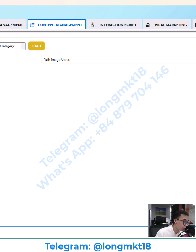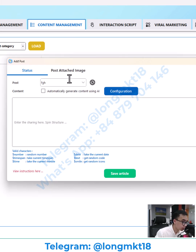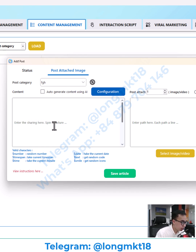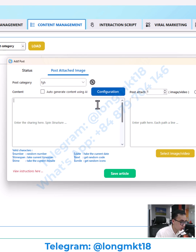To auto post on multiple accounts, we will go to content management and I click to add post. Here you can add content with a status, image, or video. You can add a status with the spin structure and add multiple photos or videos, and it will randomly combine a status and a picture. With this, you can very quickly set up thousands of content pieces for your accounts.